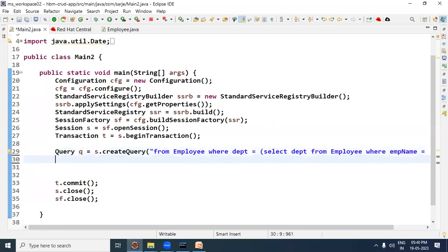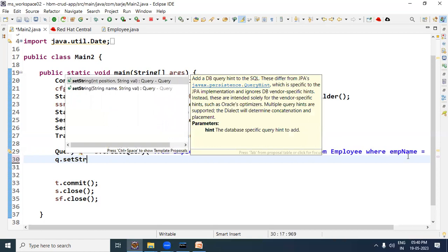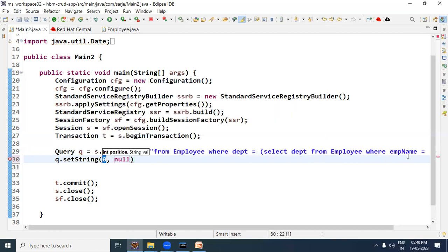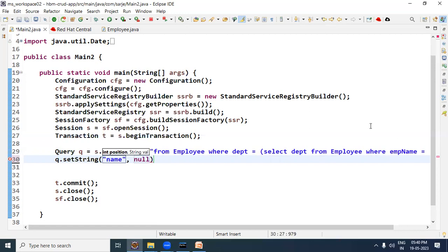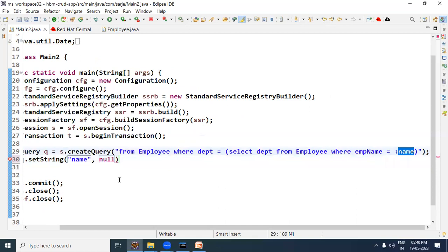Since EMP name is of String type, I will use the String setter method. So we write q.setString(), and here we write the name because we have used a colon followed by a named parameter. So we will replace the name with the actual value.